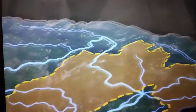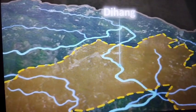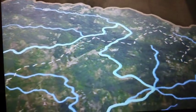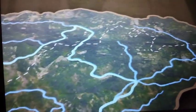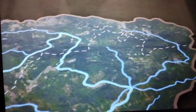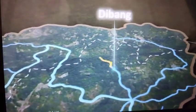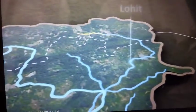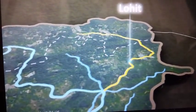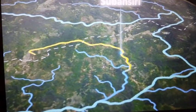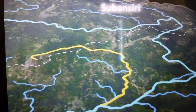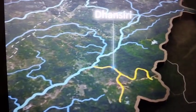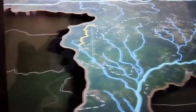At this point, the river is called the Tihang. As it keeps flowing, it is joined by several tributaries like the Dibang, the Lohit, the Subansari, the Dhansari, and the Tista.